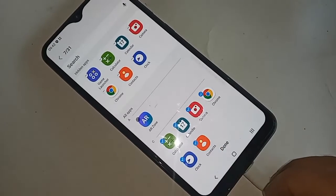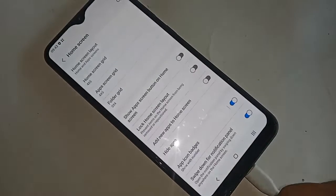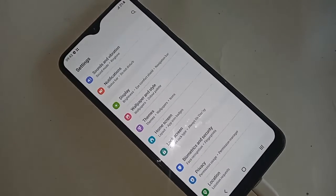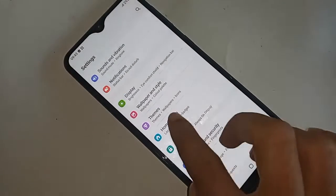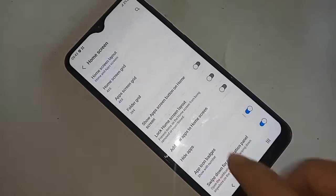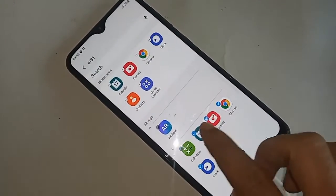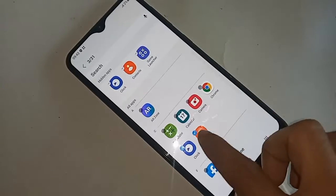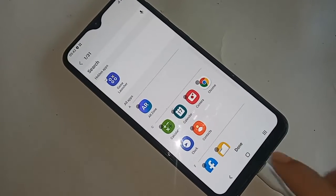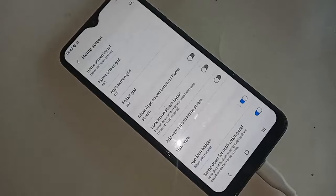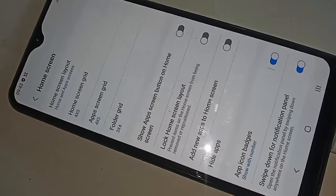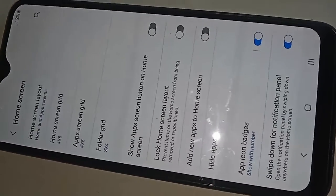If you want to unhide your apps, go to Home Screen and find the Hide Apps option. Click on it, then unselect — just untick — your apps to unhide them on your Samsung Galaxy M21.